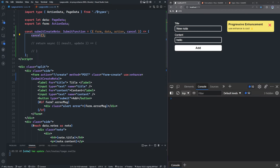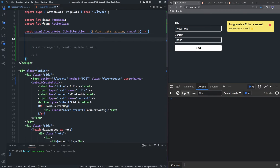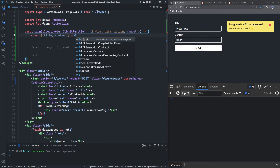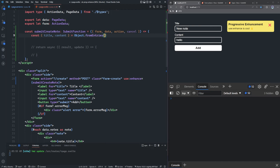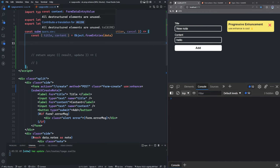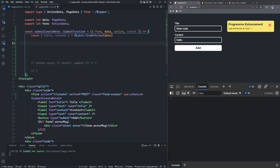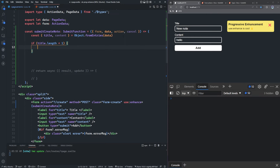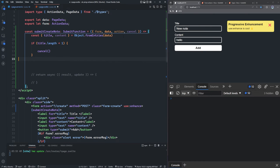If we have a validation failure, we don't want to submit the form to the server — we just want to display a notification on the client side. We can get the form data with const { title, content } = Object.fromEntries(data), and then run the same validation as the server side: if title.length is less than one, we call cancel() and skip the submission.